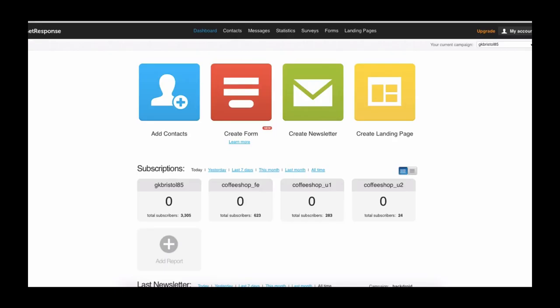Now we're at the part where we want to set up what we call an autoresponder. What an autoresponder is and what it basically means is that when you get signups and opt-ins on your opt-in forms on your landing pages, squeeze pages or websites, when that user opts in, you can set up an autoresponder so you can automatically send them emails however frequently you want.